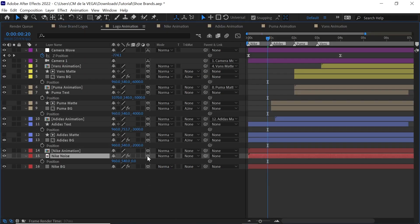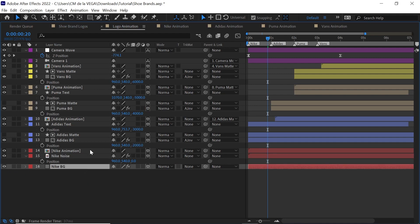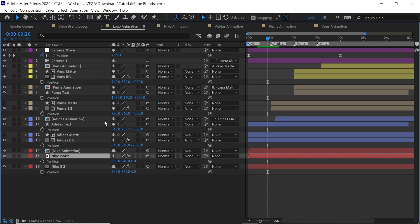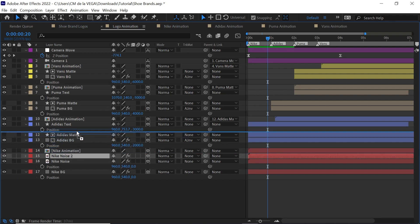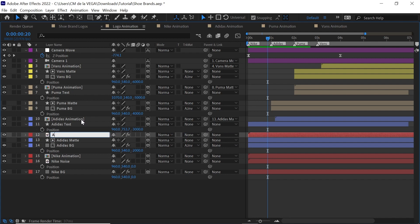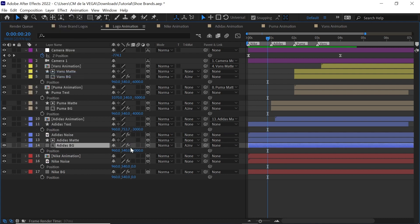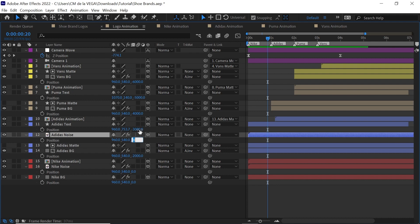This one is at zero for the Z value, which is okay. Let's make a copy, put it right above the Adidas matte layer, and rename it to Adidas Noise. Color code it blue. The background is at minus two thousand — you can make it minus two thousand or maybe minus twenty-two hundred, anywhere between minus two thousand and the next logo at minus four thousand.